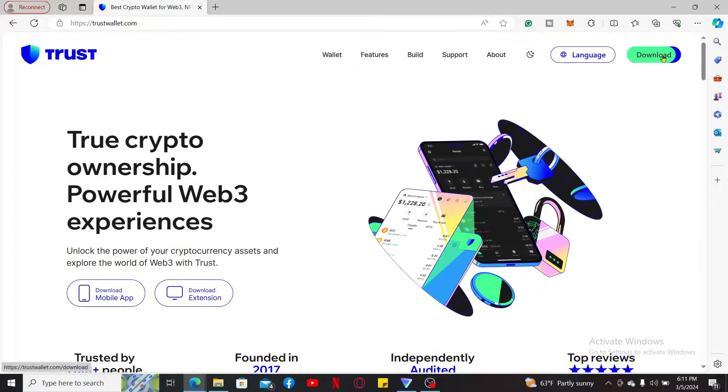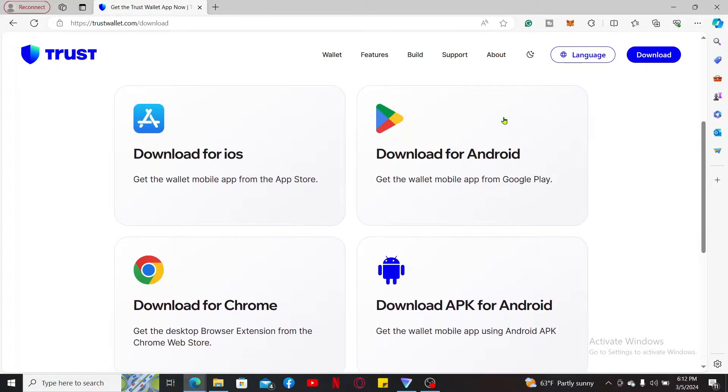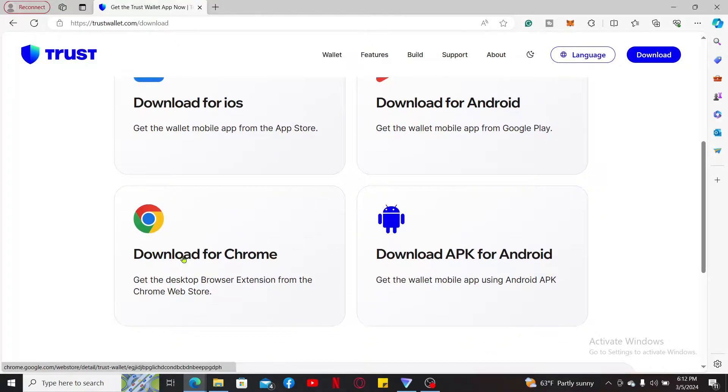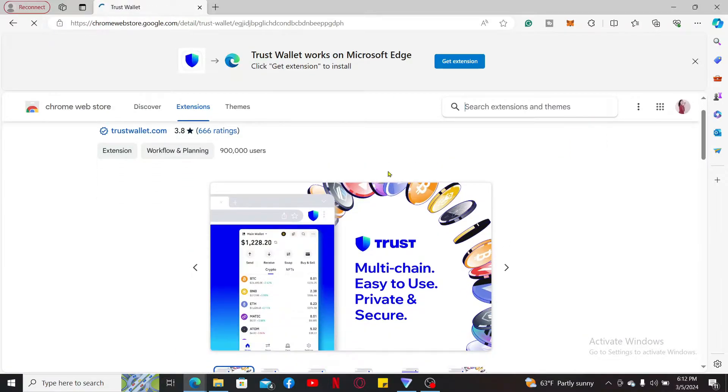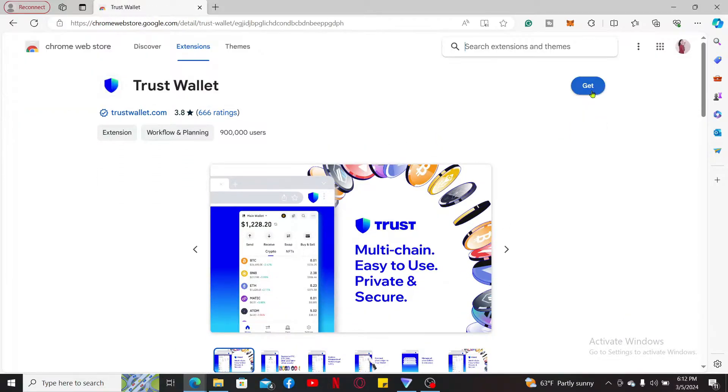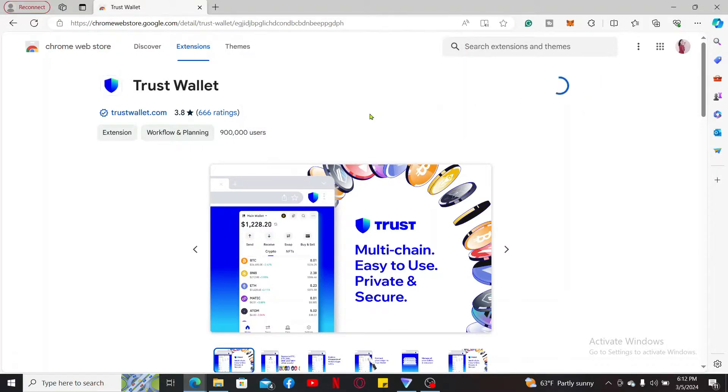Now you will be able to see the available download links for the application. Click on download for Chrome, and then you will end up in the Chrome Web Store. Click on the get button right next to Trust Wallet and click on add extension in the pop-up.